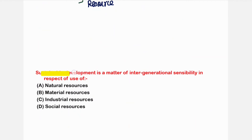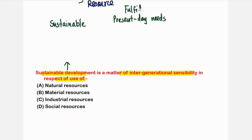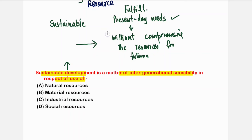The next question: sustainable development is a matter of intergenerational sensibility in respect of use of resources. As discussed, sustainable development means fulfilling our present needs — water, air, land, and all natural resources — without compromising resources for future generations. We have to make judicious use of our resources.